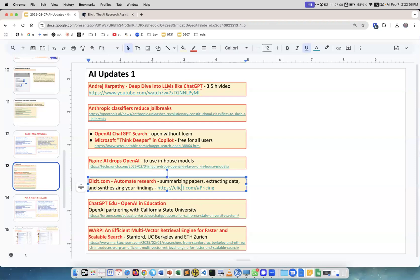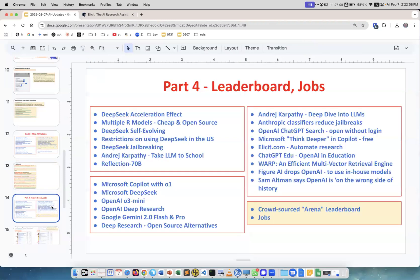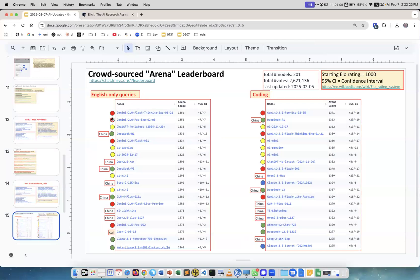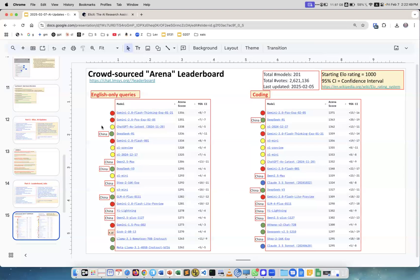Next is crowdsourced arena and jobs. This is the arena updated two days ago on February 5th. What do we see? Red is Google Gemini, yellow is OpenAI, and green is open source. You see DeepSeek R1 is pretty high on both English-only queries and coding. Claude is here but not getting into top selections for English queries, though it is in coding.